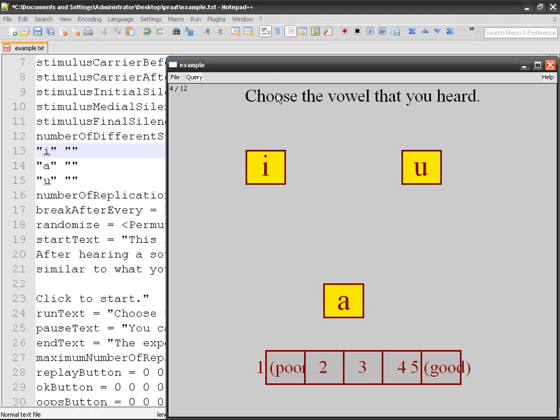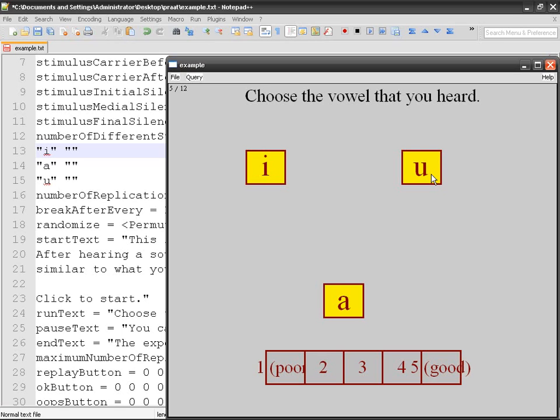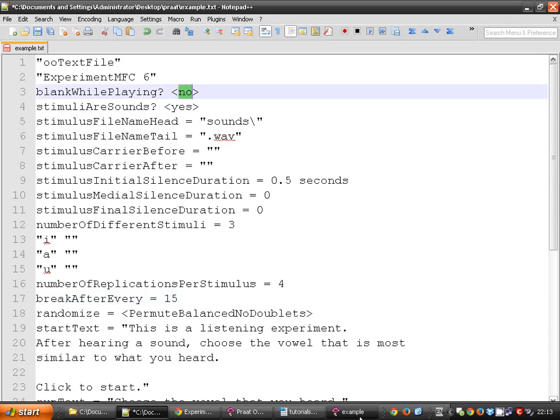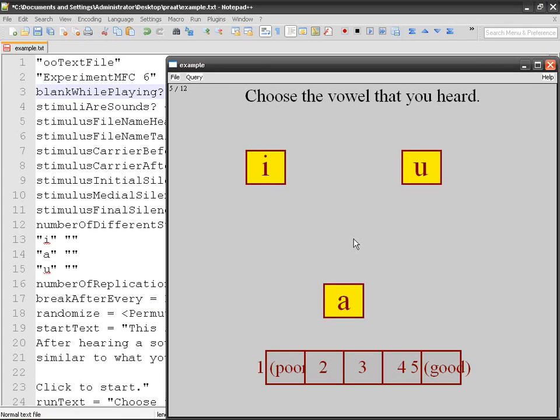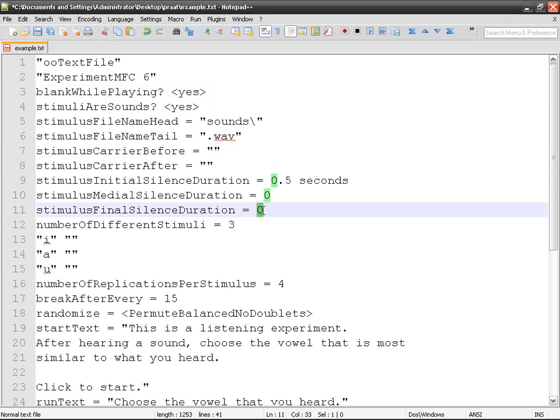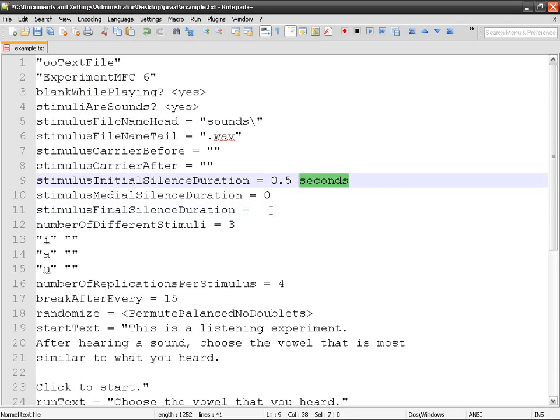And another thing. So I'm going to choose again, E, then two. And you can see that while I was listening to the audio, the answers were already available. You can avoid that. So there's blank while playing. It's no, that means that the screen is not going to be blank. There's going to be the categories. So if you like, you can say blank while playing. Yes. And then stimulus final silence duration. This means that you're going to have the audio file during which the screen is going to be blank.